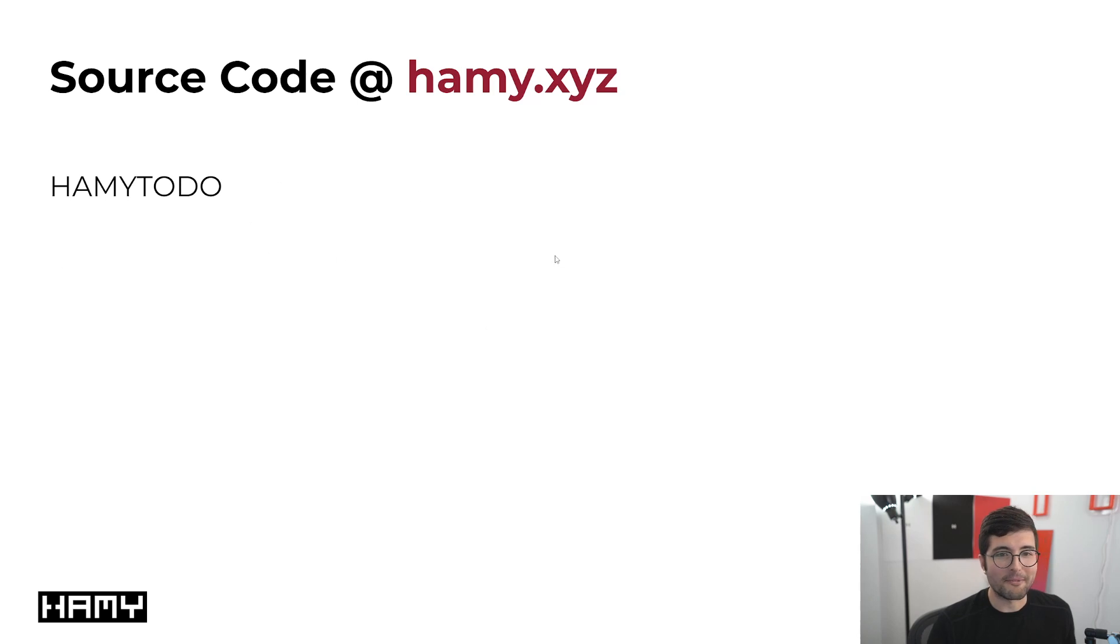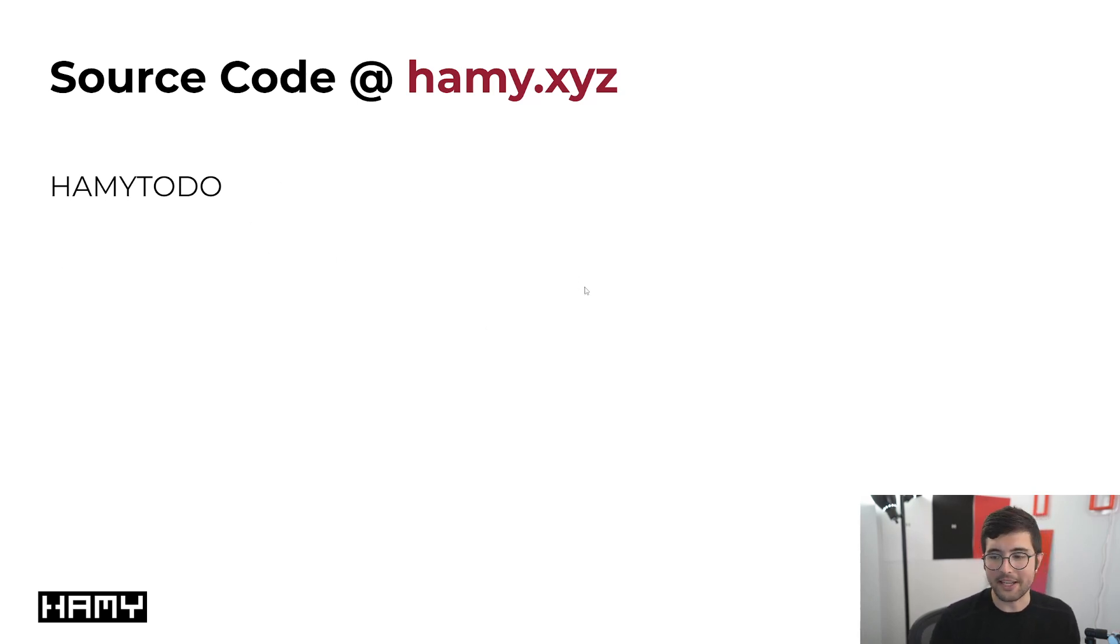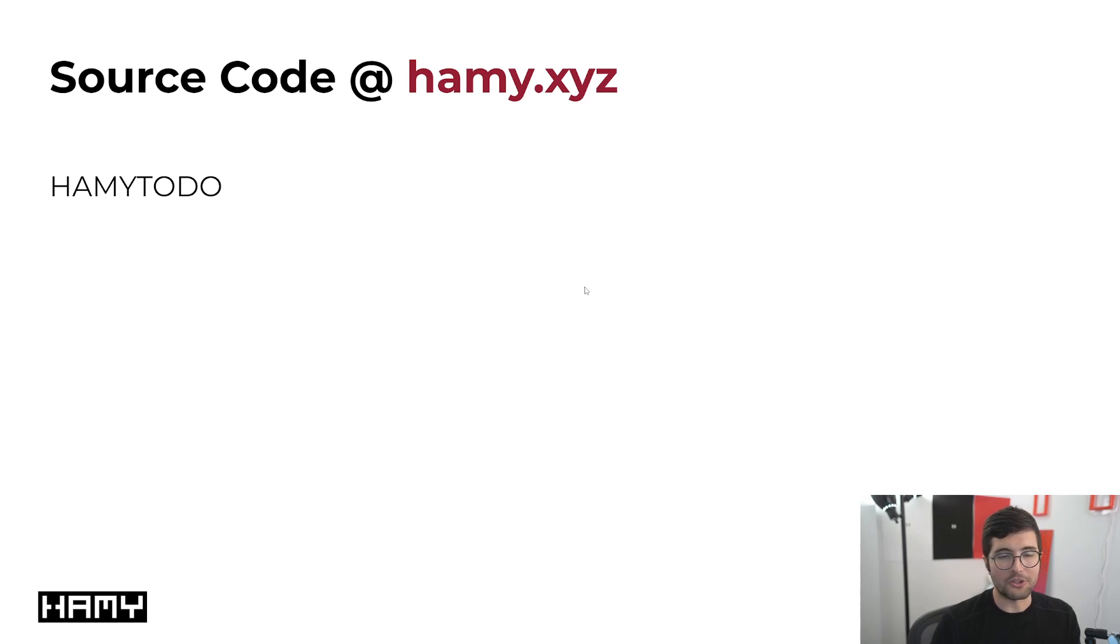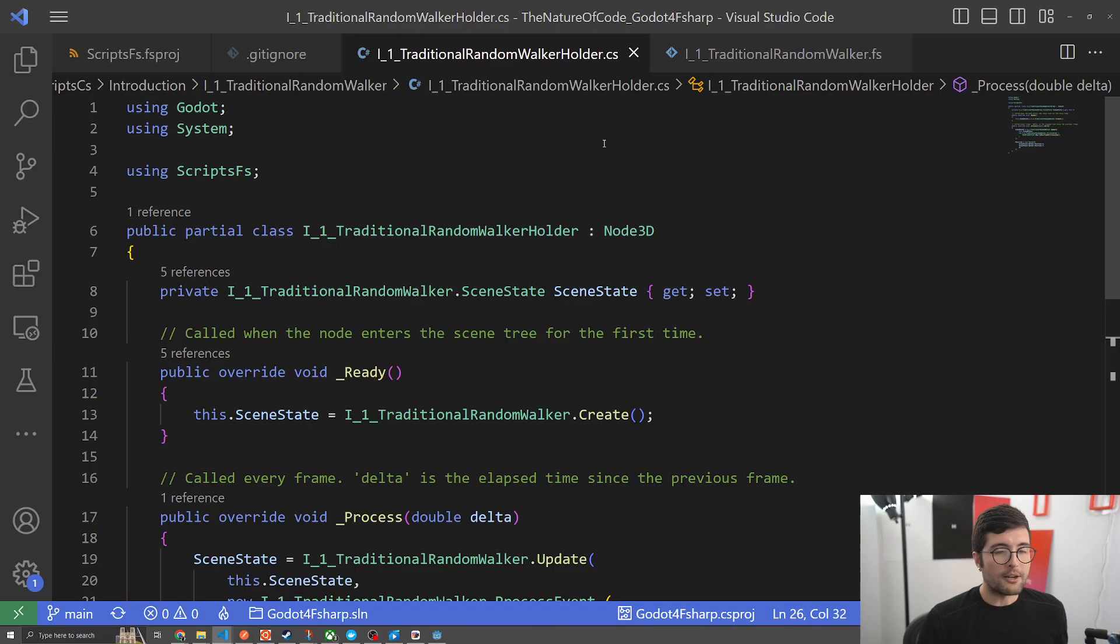My source code is available at hammy.xyz at a link which will be in the bottom. If you want to look at that while you are following along, check out that link. Now let's go into the code.